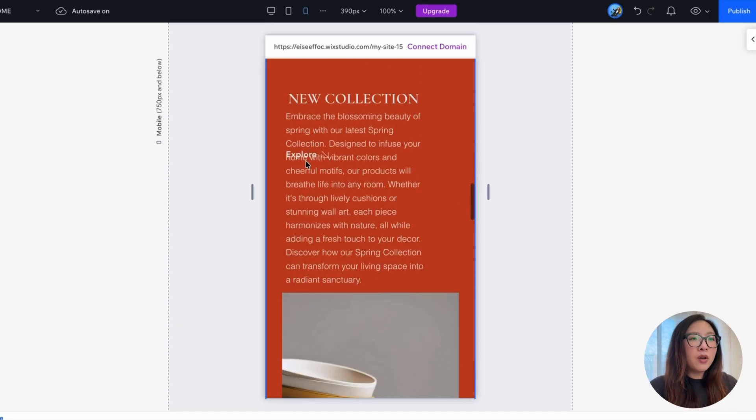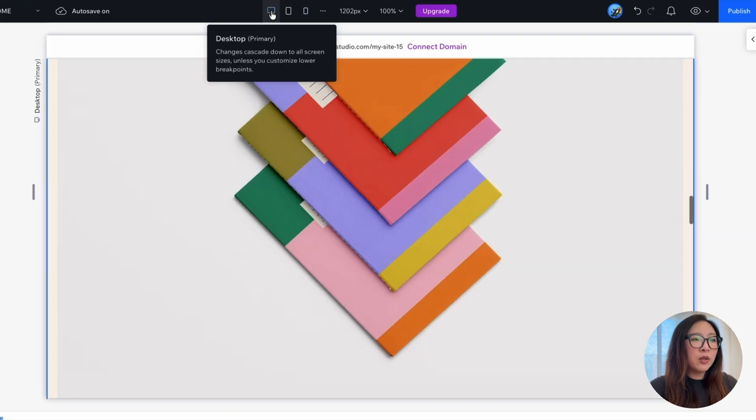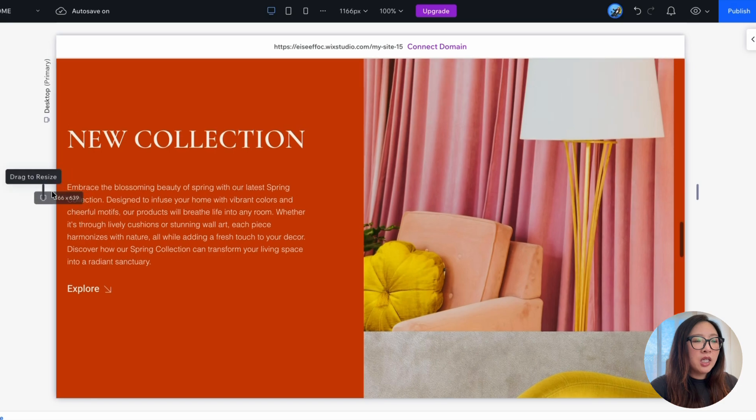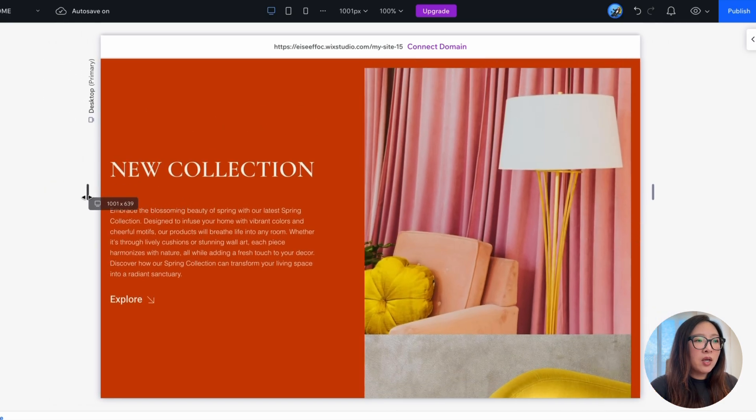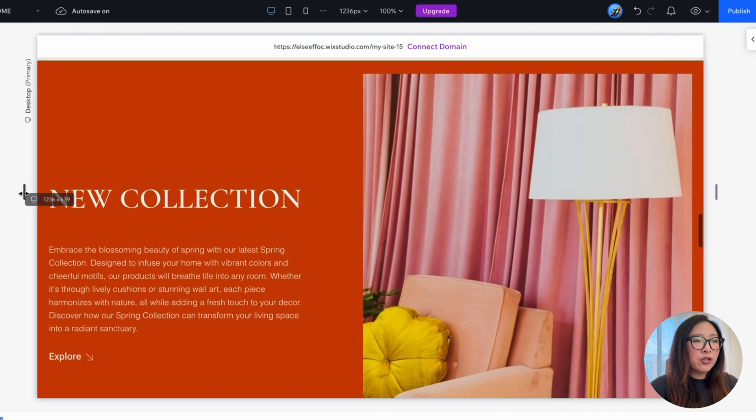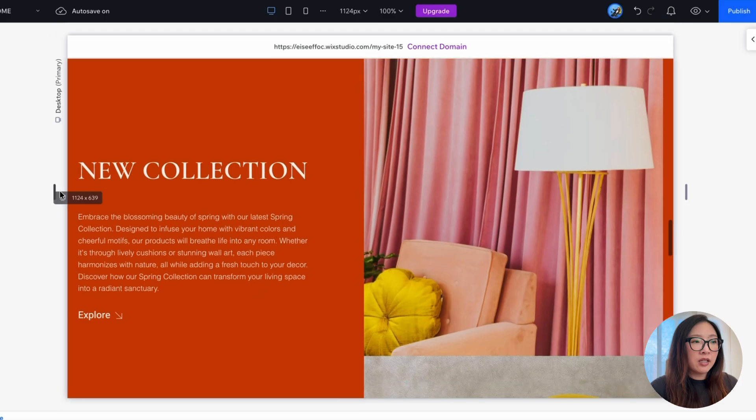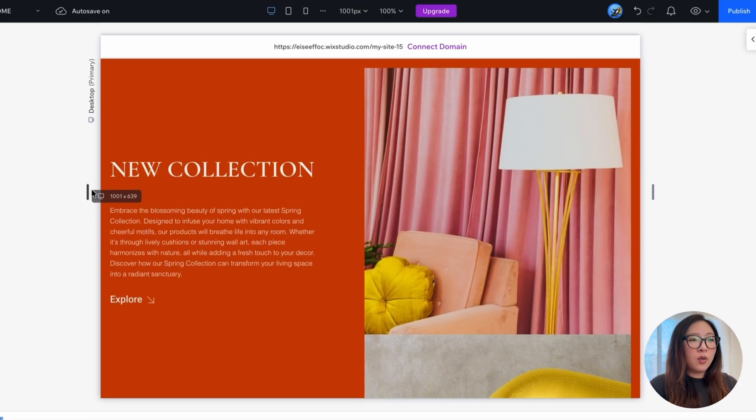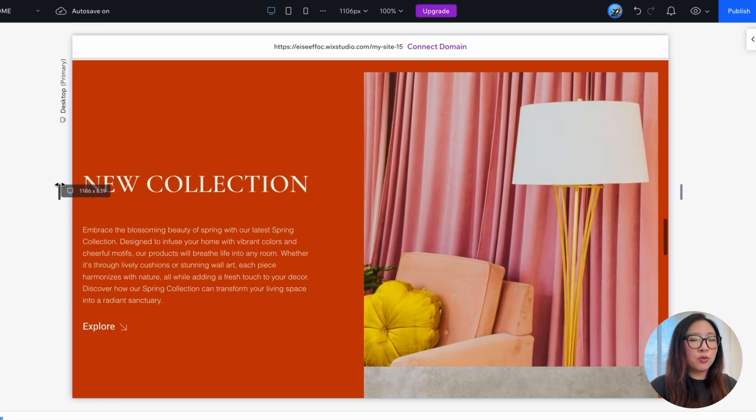First of all, let's go back to the desktop view. If I drag to resize the screen, you will see that right now everything just scales down as I adjust the screen size to smaller.